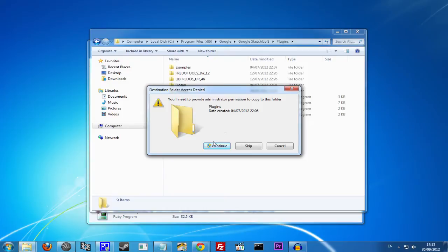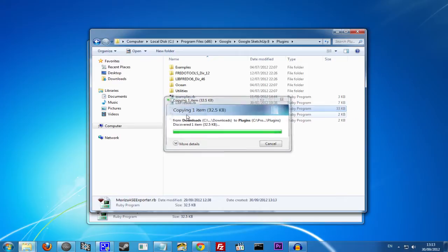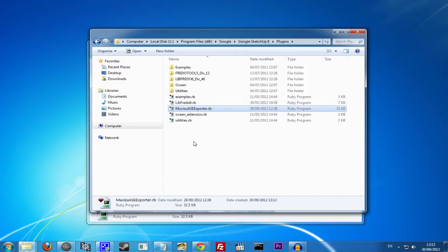Now it's probably going to ask you for admin permissions, so click Continue. And once it's in this folder, that's it.